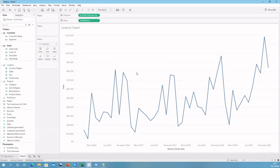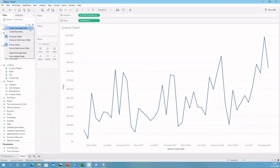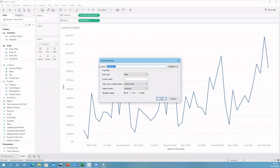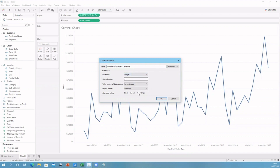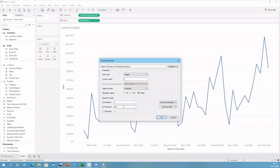For a control chart, we need an upper bound and a lower bound, which will be our standard deviations. We also want to give the user the option to widen these boundaries if they want to, so we use a parameter for that. If we go into the data pane and go to create parameter, let's call this 'n number of standard deviations'. We need to change the data type to integer and change the allowable values to a range — a minimum of one and a maximum of three. Rarely do you ever use a bigger range than one to three with standard deviations.